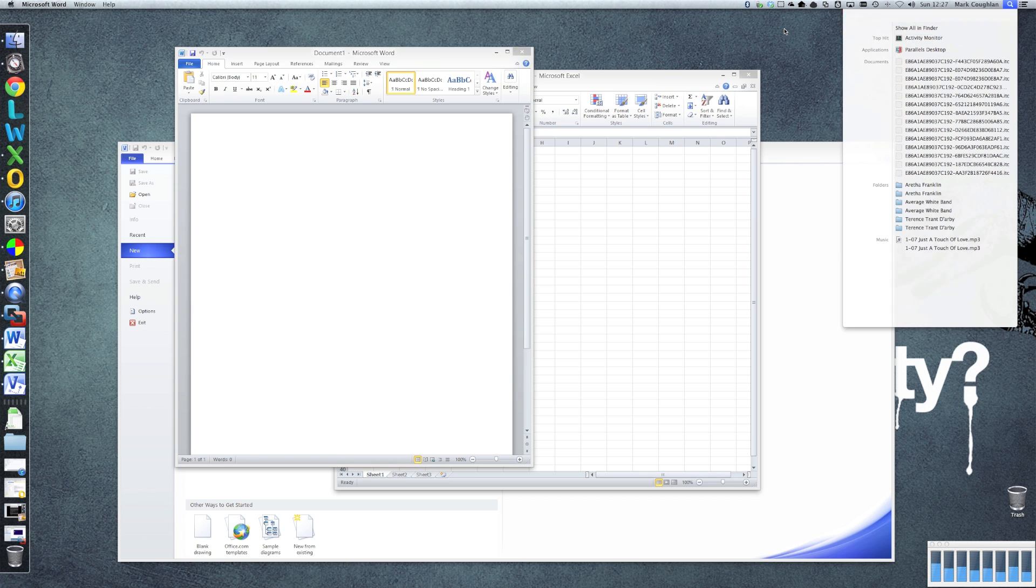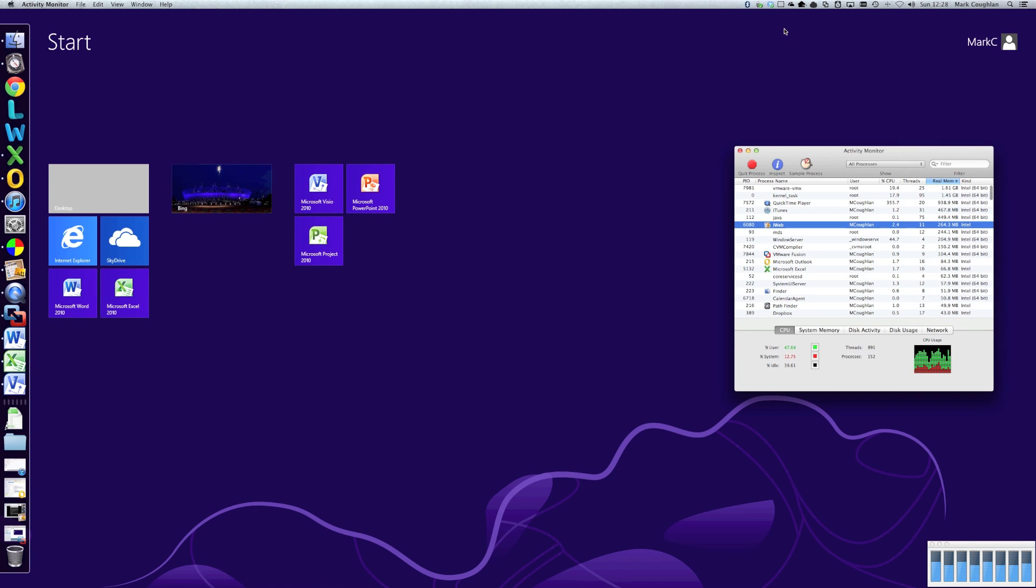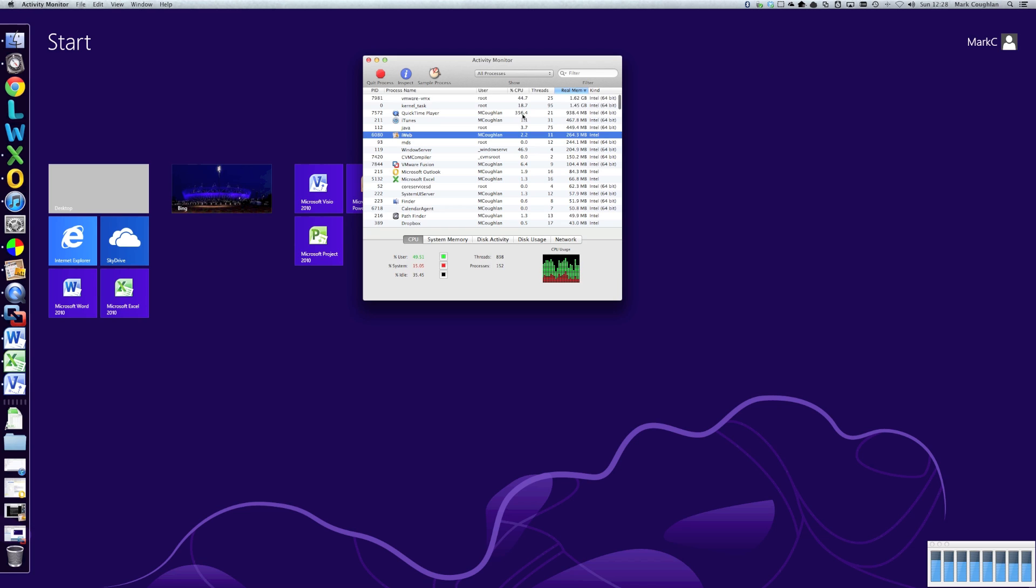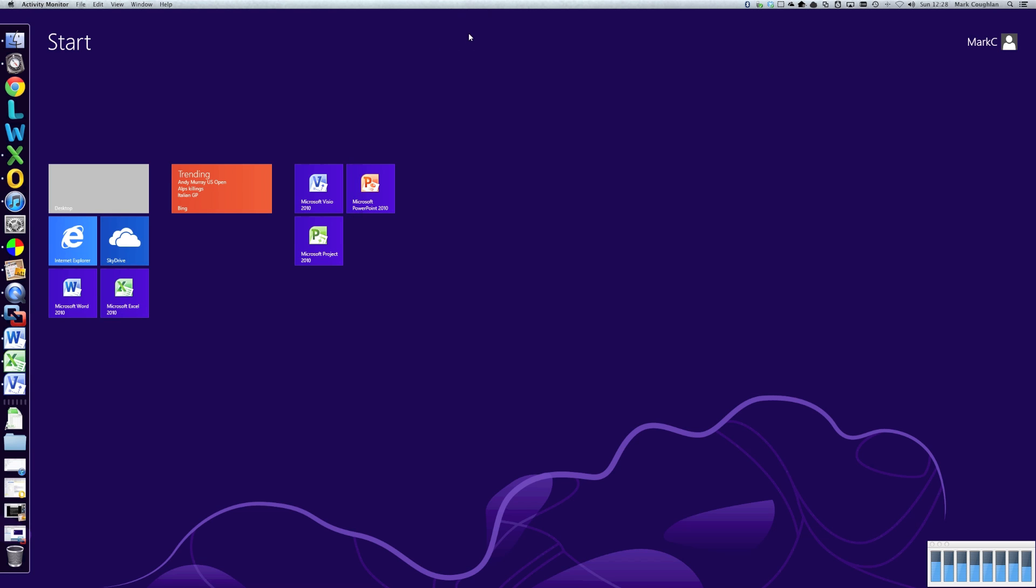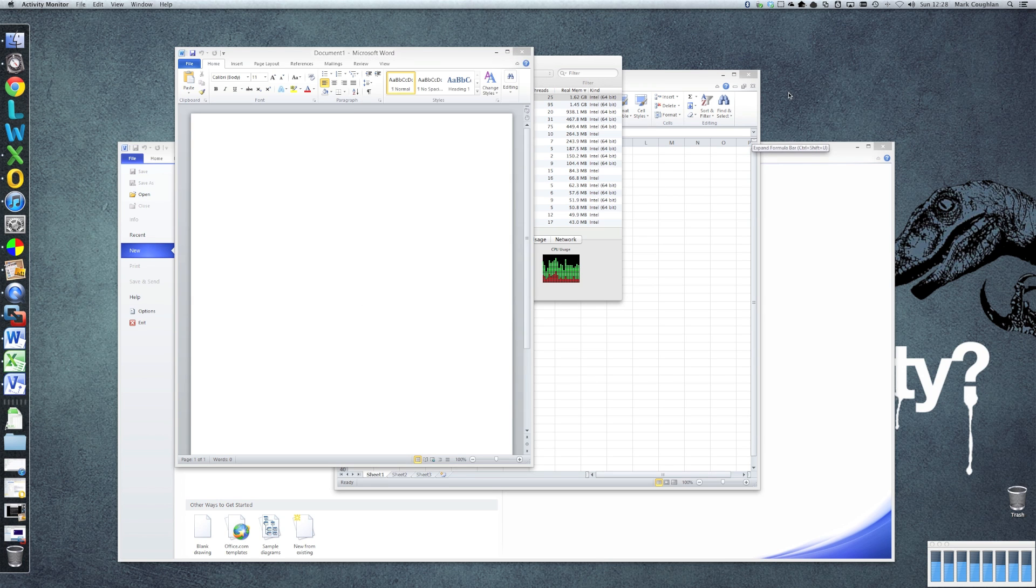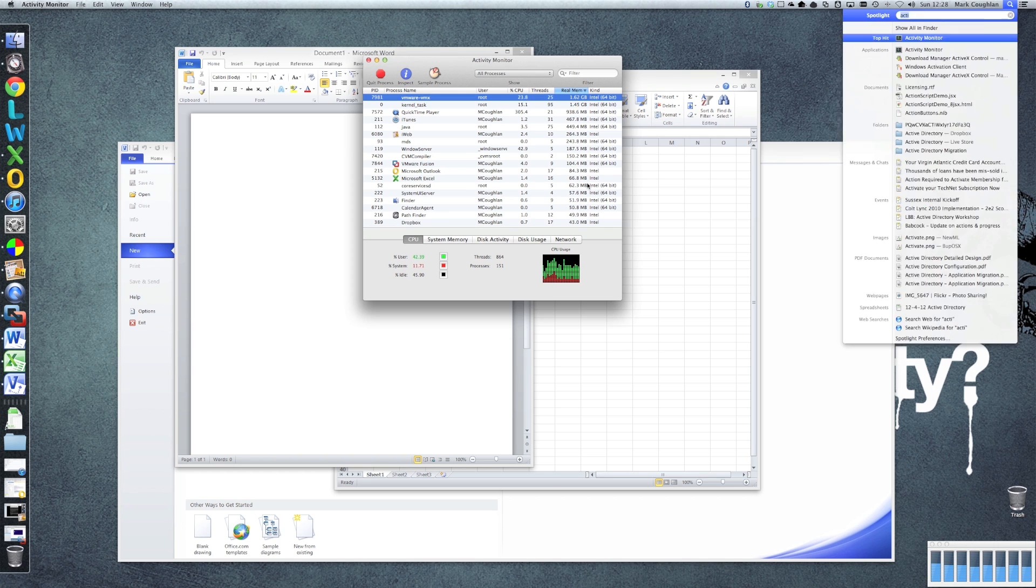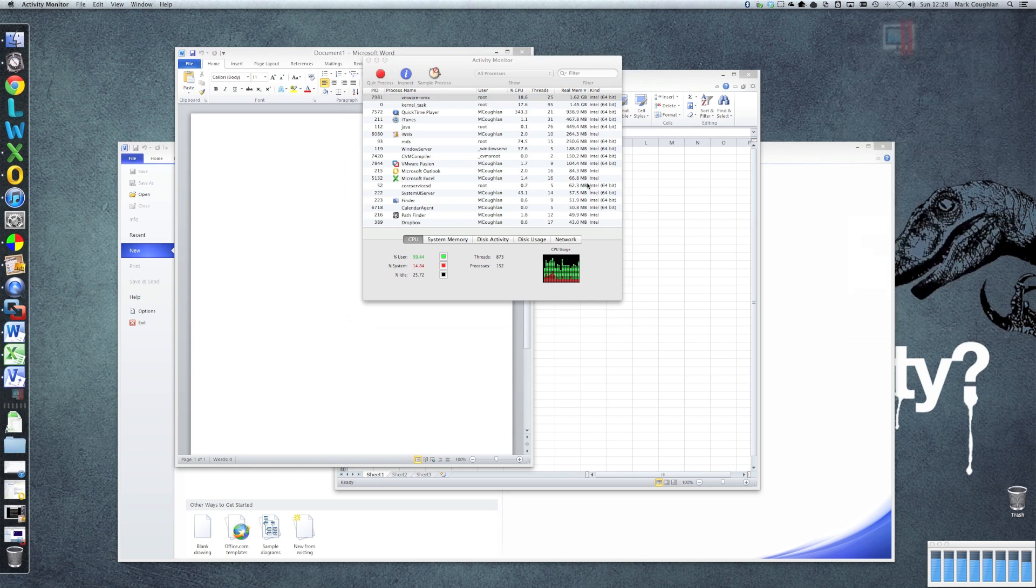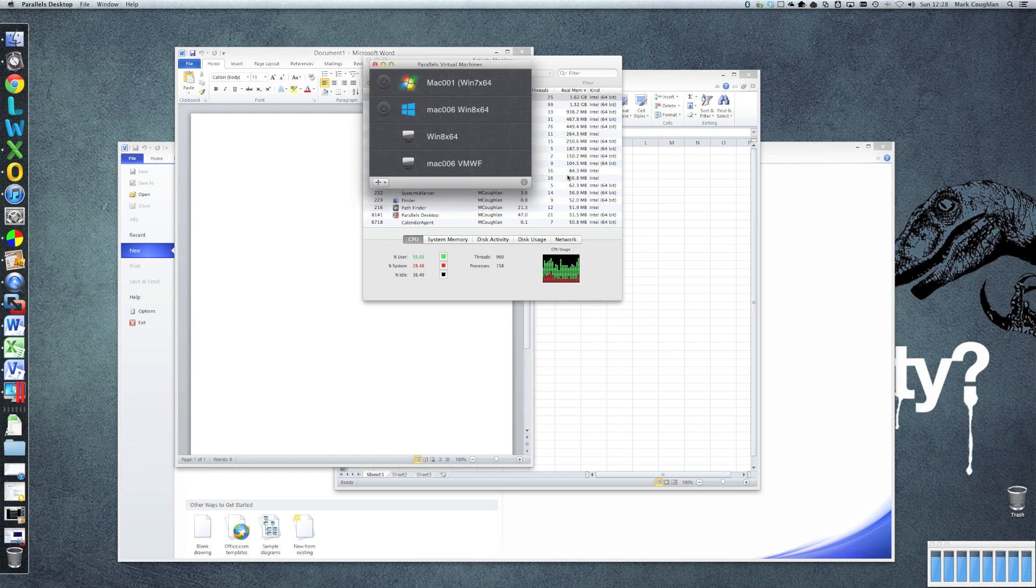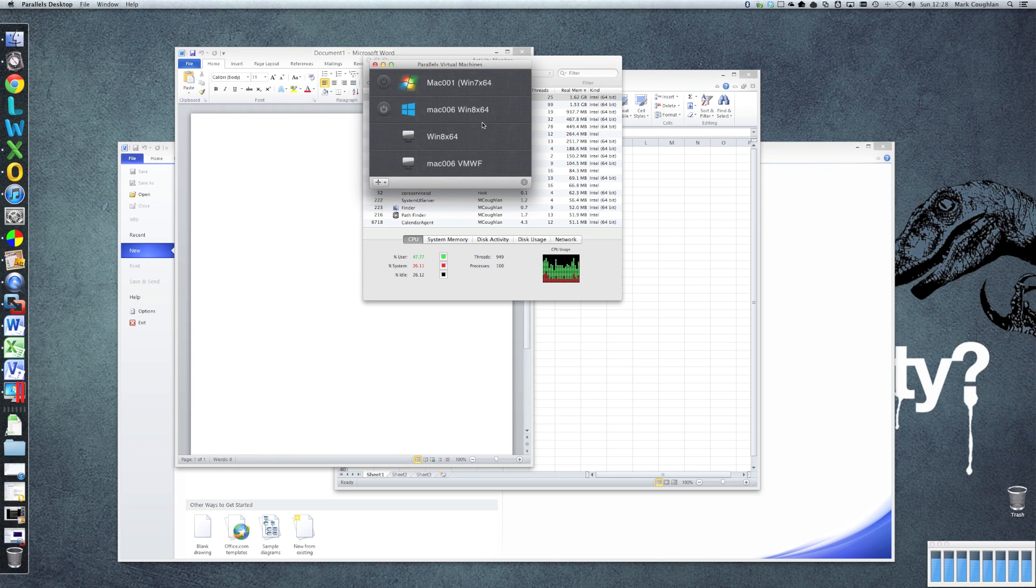So let's have a look at the memory footprint as well. We have a look in our activity monitor for the Mac. You'll see that it's currently running at 1.62 gig for this particular machine. What we should be able to do is fire up Parallels as well. And we'll be able to compare the two. So let me fire up Parallels. There we go. That's my machine there. My normal work machine. So I'm just going to start that machine.